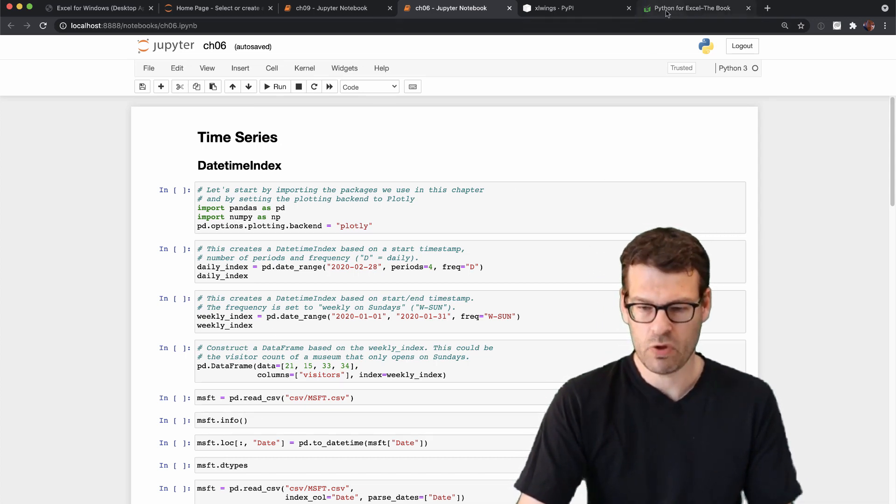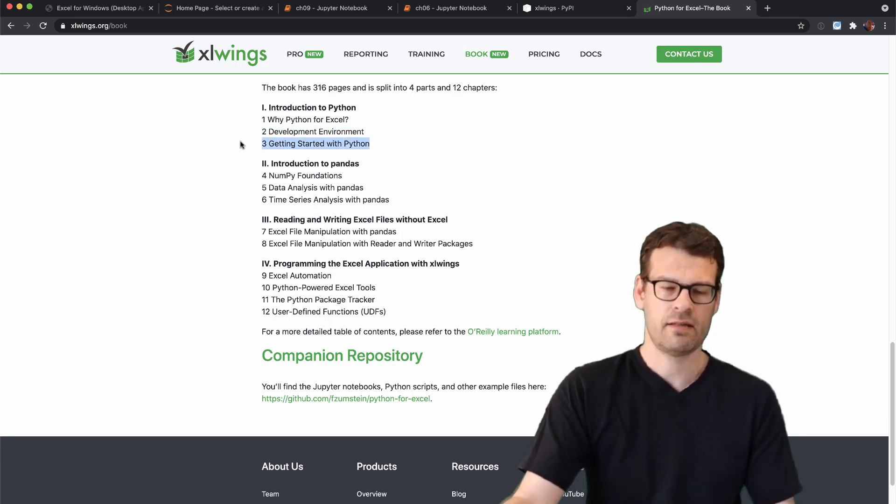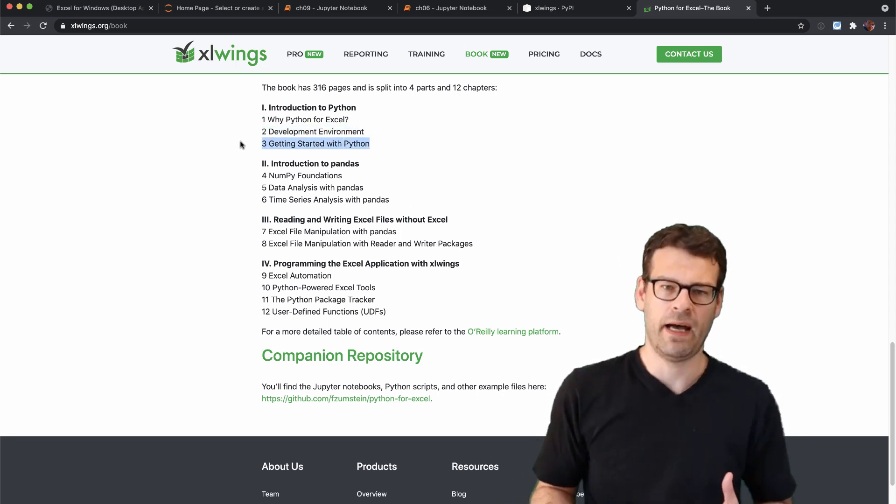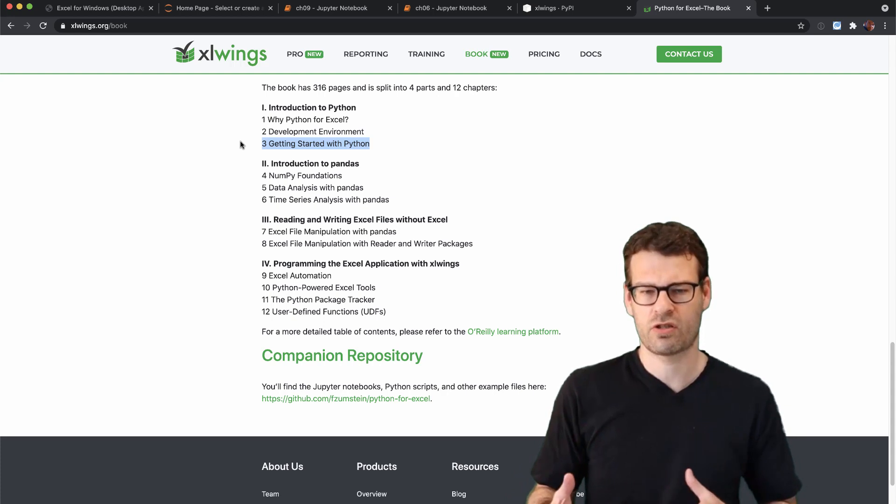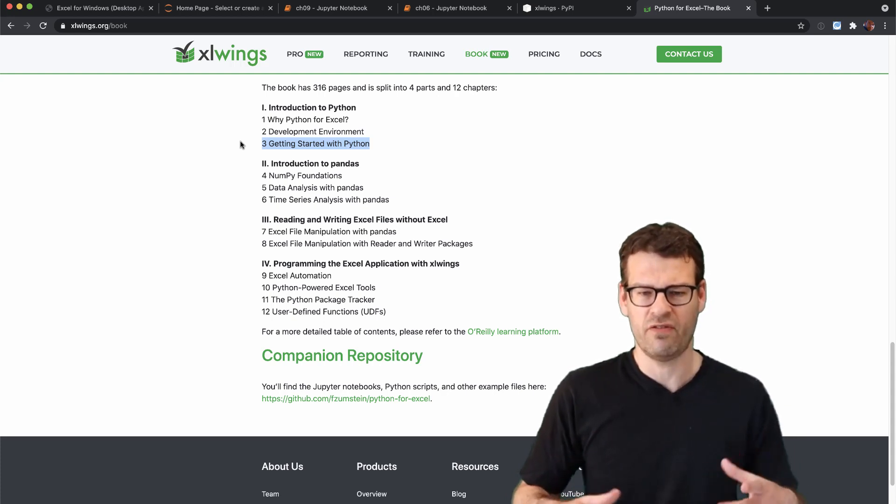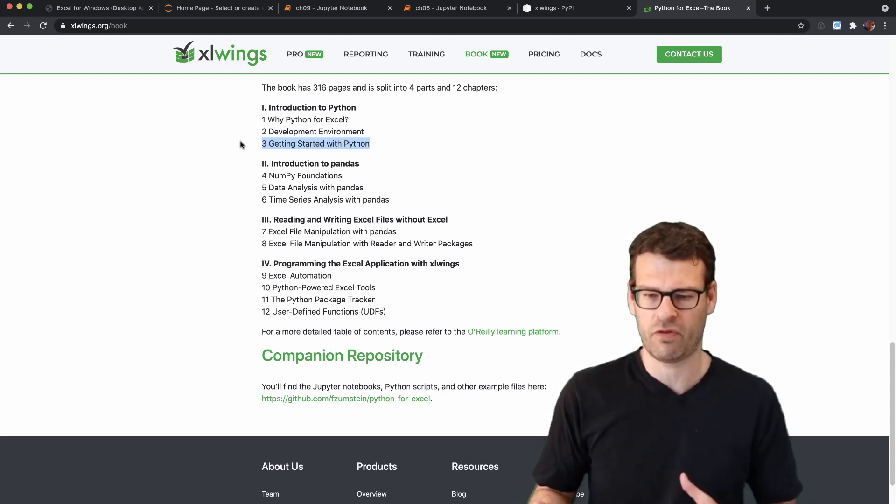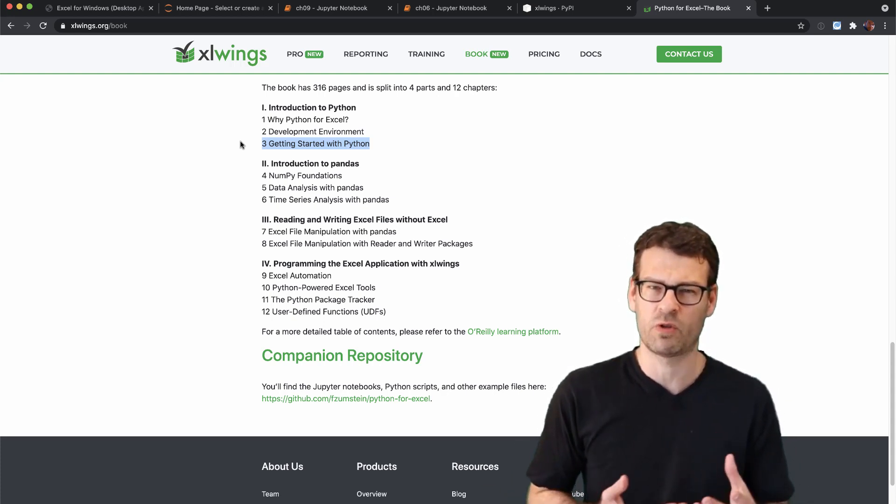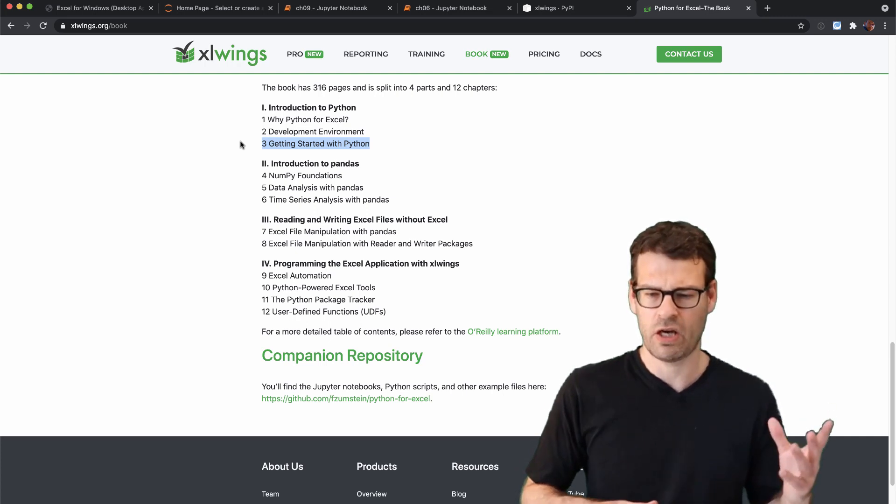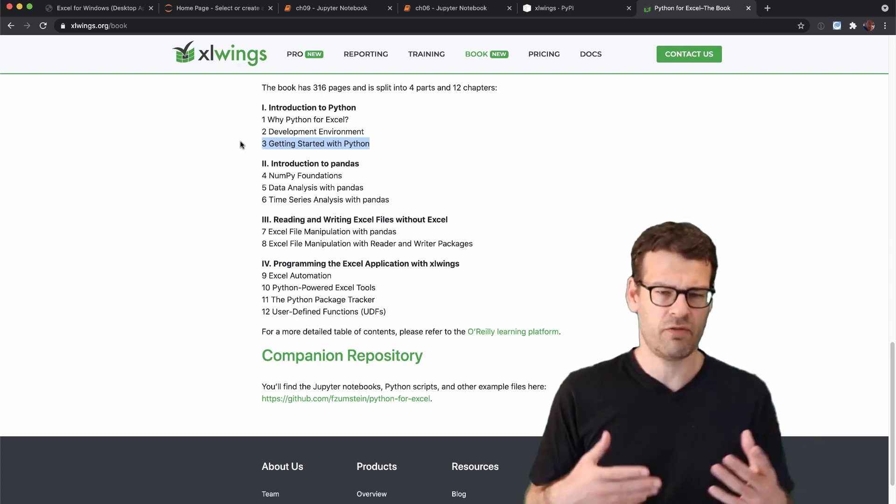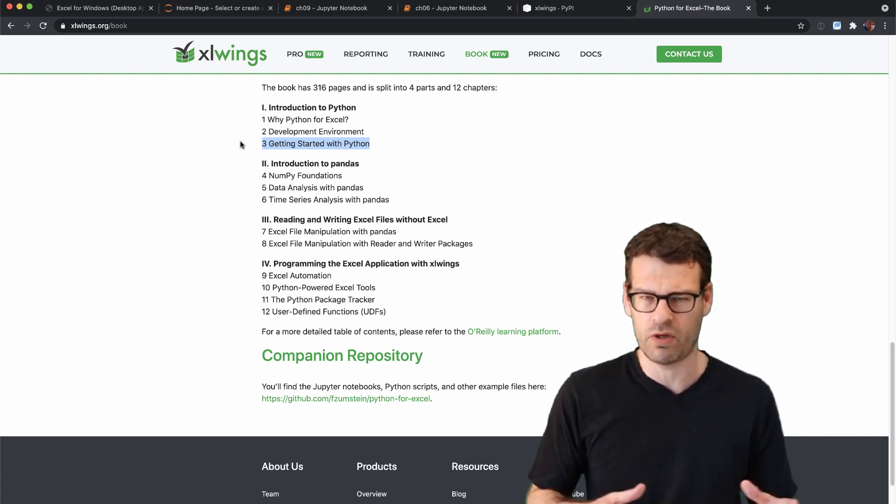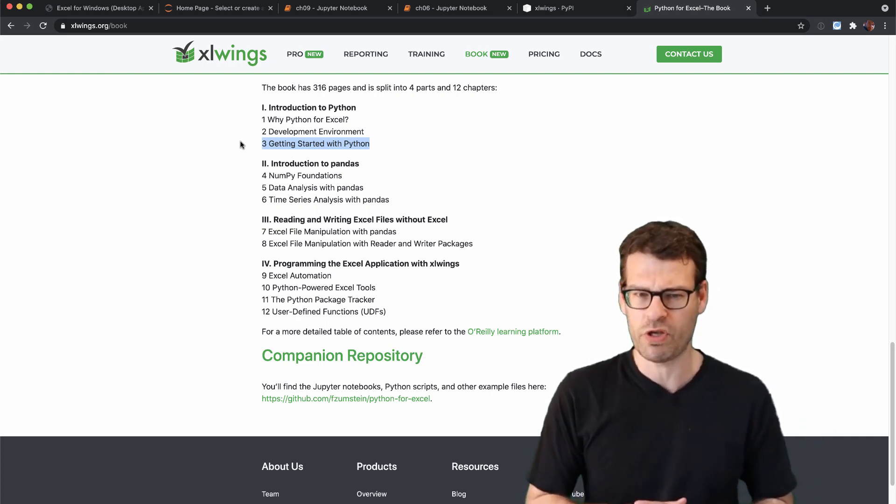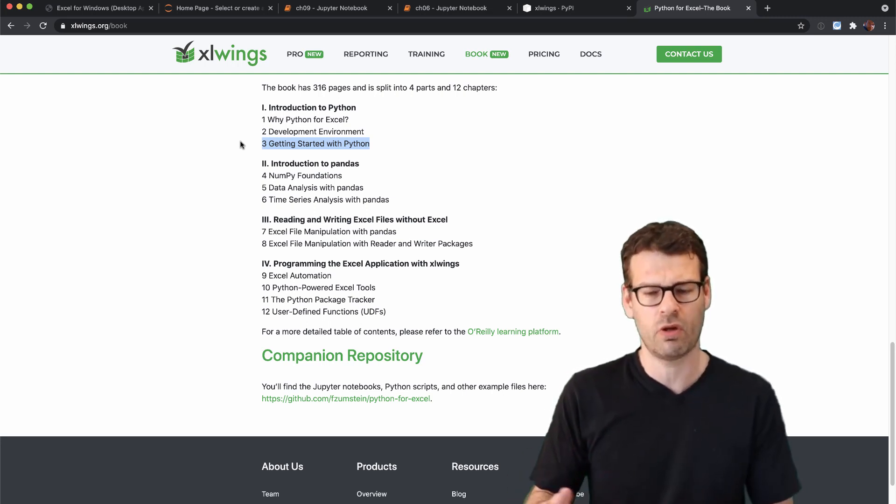Then we can move on to chapter three here. It's an introduction to Python. It's not an introduction if you have never ever in your whole life heard anything about programming.